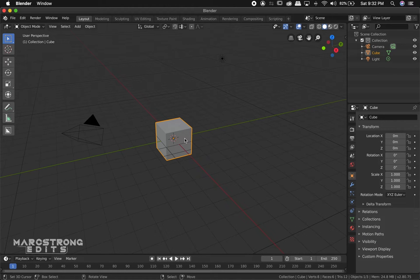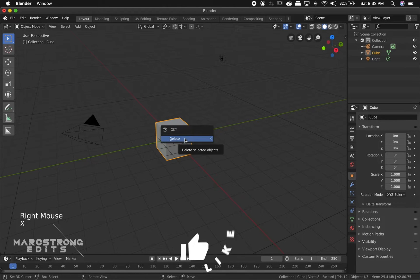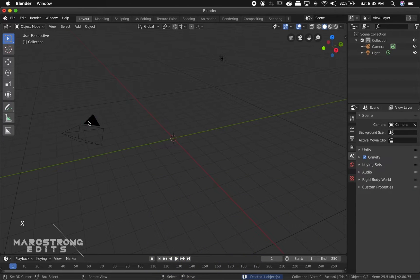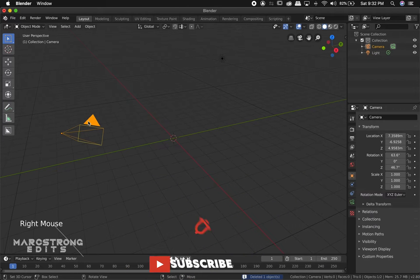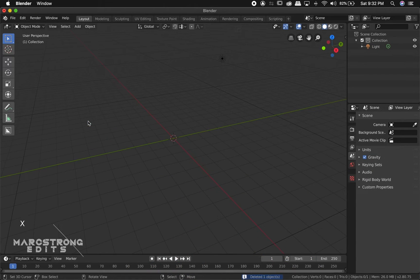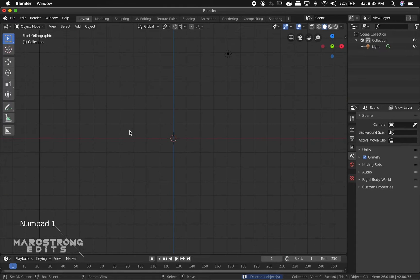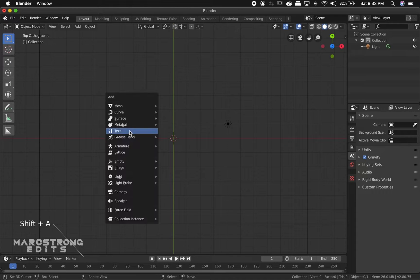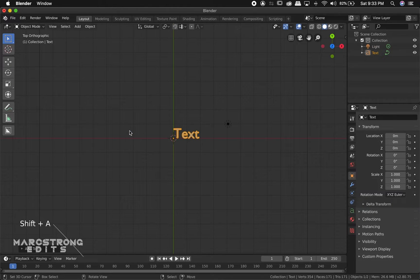We'll start off by selecting our cube and hit X on the keyboard and choose Delete. We'll do the same thing with the light. Now that our cube and light are deleted, we'll hit 1 on the numpad to go to our front view and then 7 to go to our top view, and we'll hit Shift-A and choose Text.